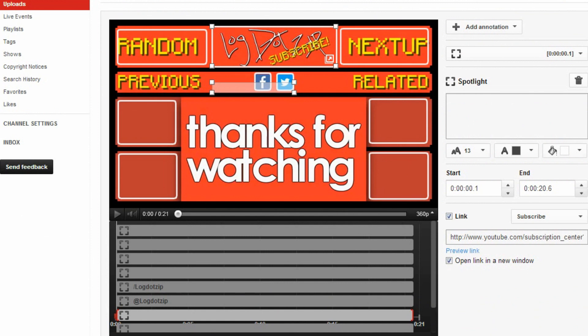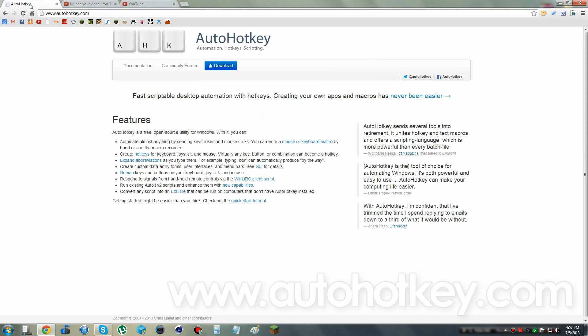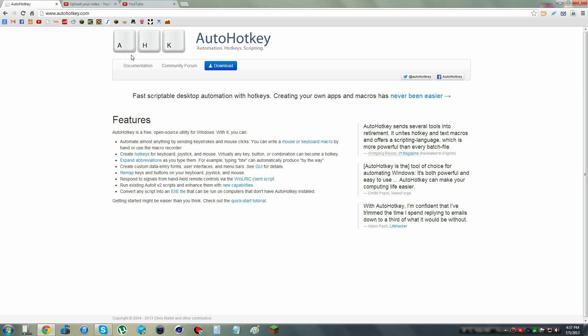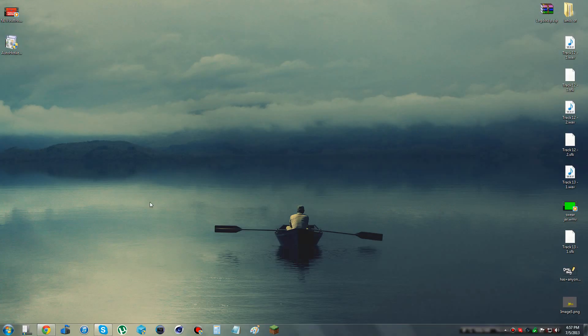A friend of mine, Ant Venom, told me I should make a tutorial on this, and I decided to do that. The program you're going to need to write these scripts is called AutoHotKey, and it's at www.autohotkey.com. It is a completely free, open source program. You're going to want to download it. It took me about an hour and a half to get through the learning curve to teach myself.